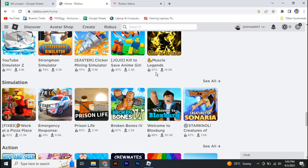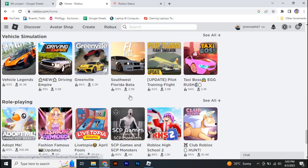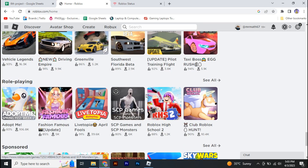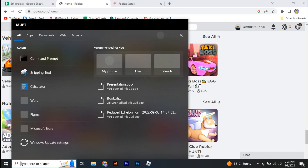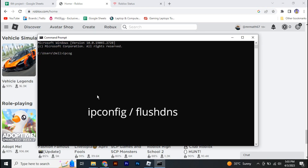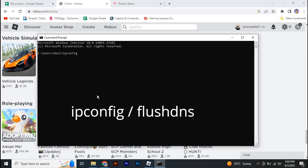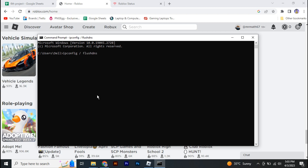If the servers are currently not working properly, you will find error 268, so you just have to wait a few hours and the error will go away. If you're facing this error even when the servers are working properly, open up your command prompt and type ipconfig /flushdns — this will flush all the DNS on your PC.